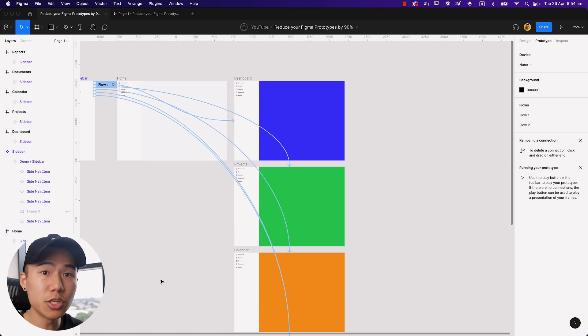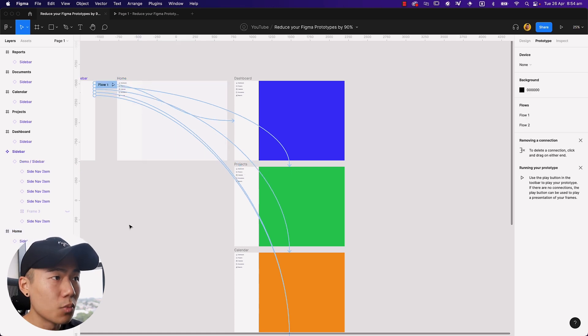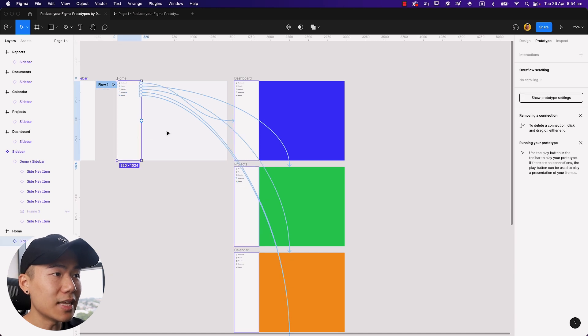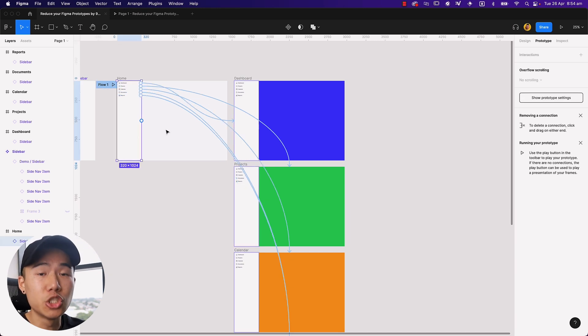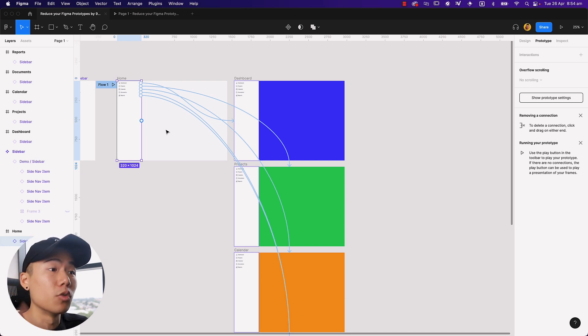This, because we are using a component which contains all these links already, we are simply using an instance of the component, which means we have reduced 80 to 90% of all that manual work which we would originally have to do.